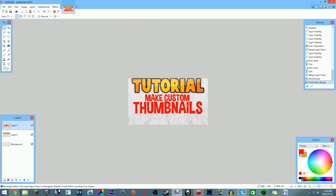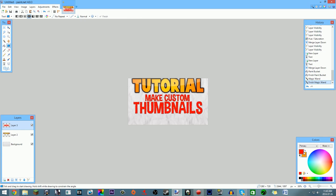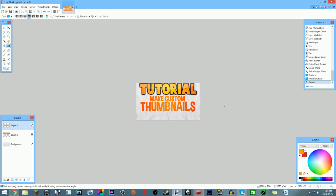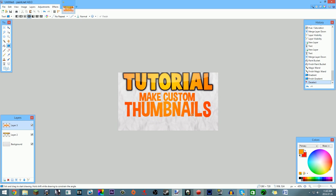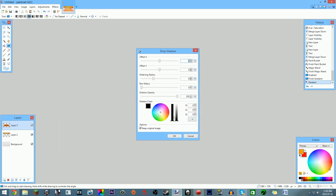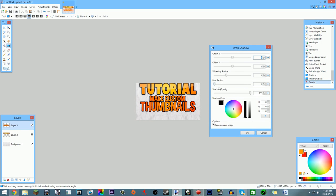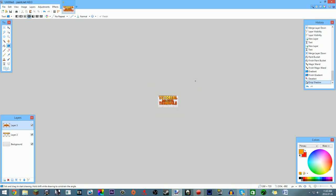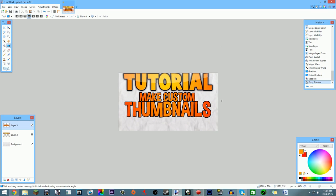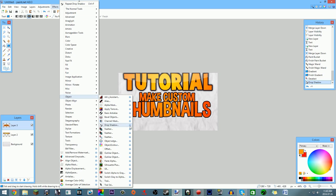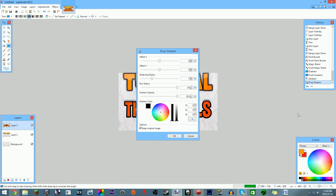Hold Shift, select the whole text, and apply the radial gradient again — same colors. That looks pretty good. Then add another drop shadow via Effects > Object > Drop Shadow, add a black outline, and leave it at that. I add a drop shadow to 99% of my text because it just looks professional. Now about 80% of the thumbnail is done.